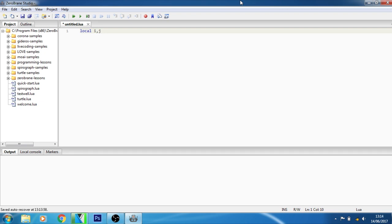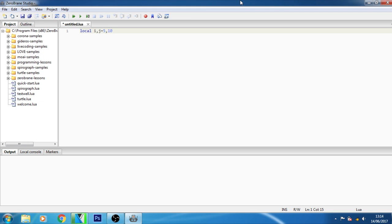Let's see some examples of variable declaration and initialization according to its value. If I give their values as 5 comma 10 then you can see the declaration of i and j as local variables. These are declared as local variables.